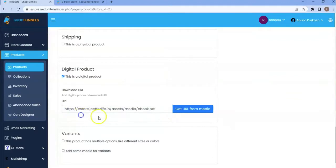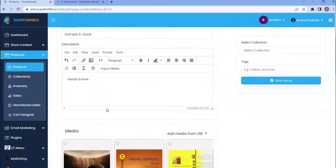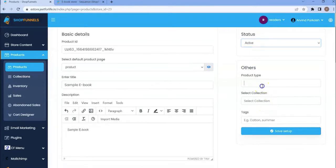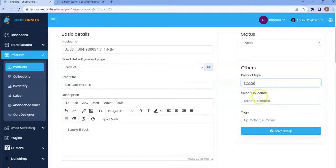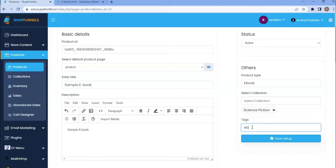This product has no variants. If you want to add a variant like a different type of ebook, like PPT or PDF ebook, you may add it here. Also set the status to active. The product type is ebook. Select the collection it belongs to. Tags is ebook and science fiction. After that, save the setup.